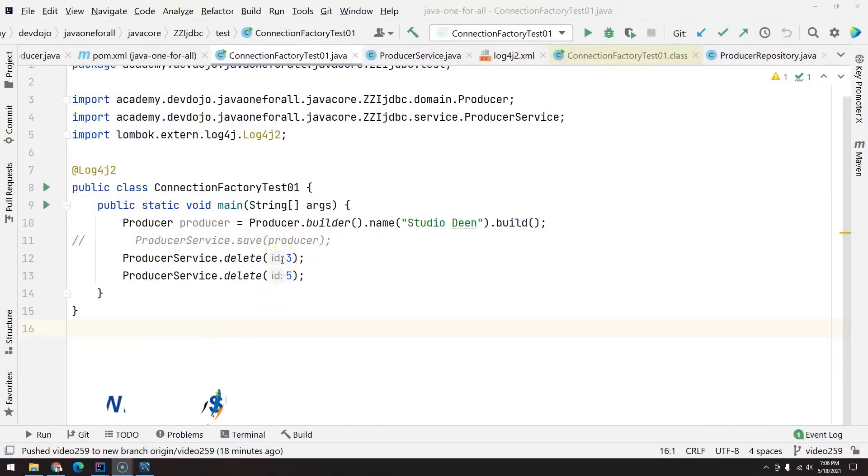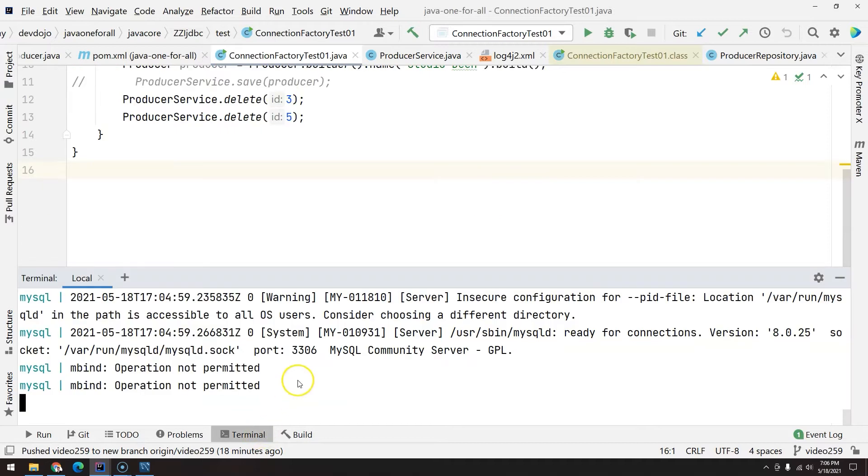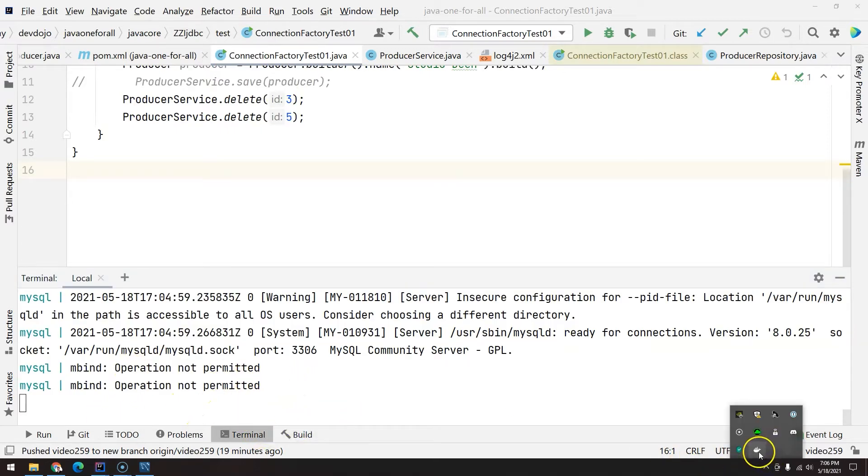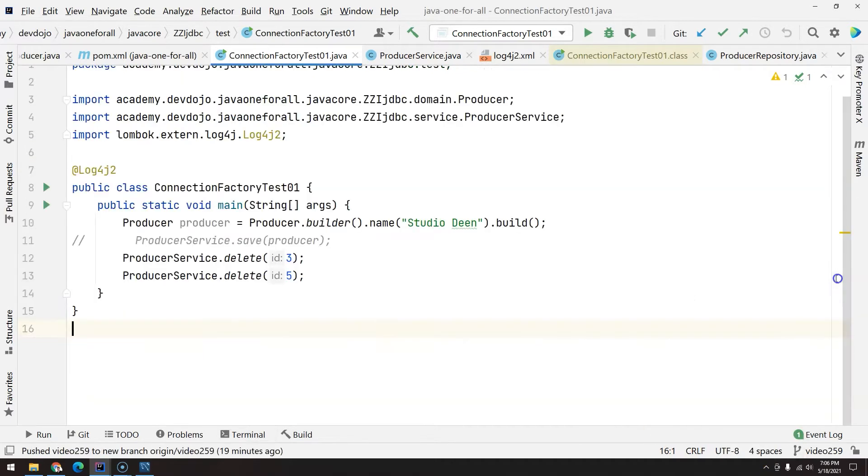Hi everyone, welcome back to Job One for All. In this video we are going to talk about how we can update our data. Before we actually update our data, make sure you have Docker Compose running, and to have Docker Compose running you need your Docker engine also running.